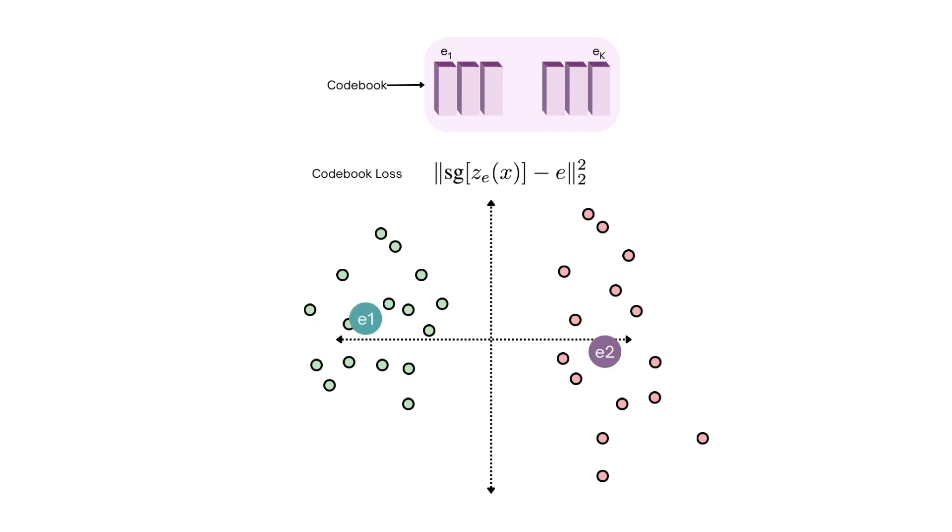This is the second loss term the authors use, which is also referred to as the codebook loss. SG here is stop gradient which is implemented in frameworks through detach and is meant to ensure that its operand is treated as a non-updated constant during backprop.